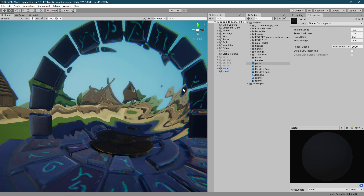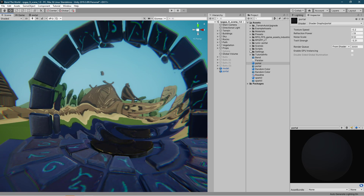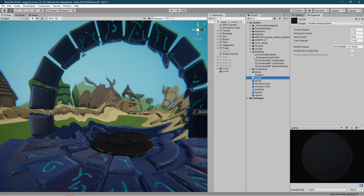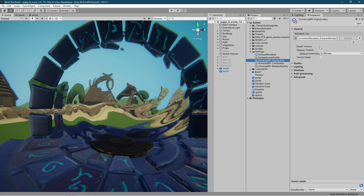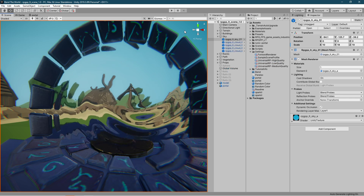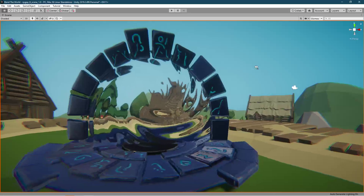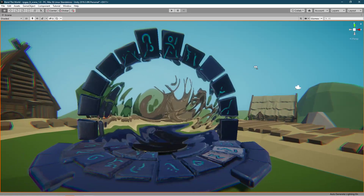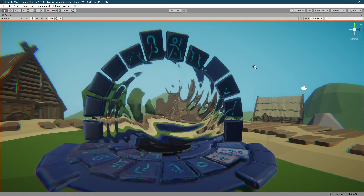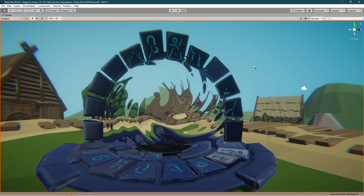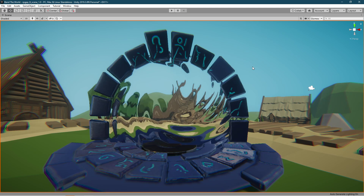Obviously don't forget to check the opaque texture option in the settings of the Lightweight Render Pipeline. That's going to be it for this tutorial — thank you for watching, consider hitting the subscribe button, and have a nice one.